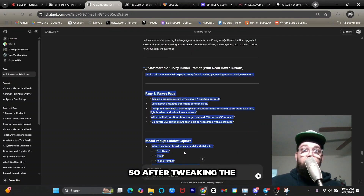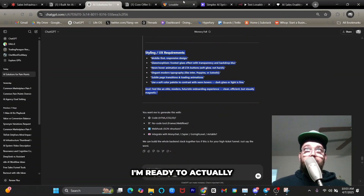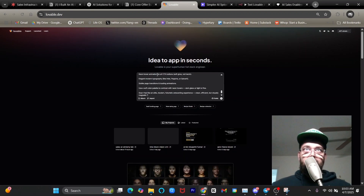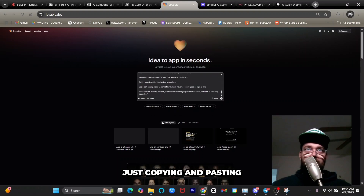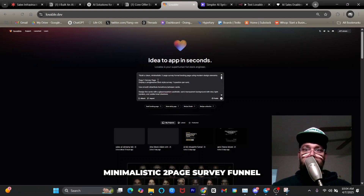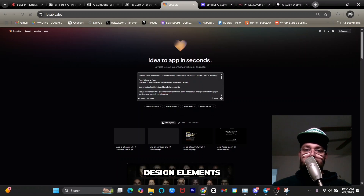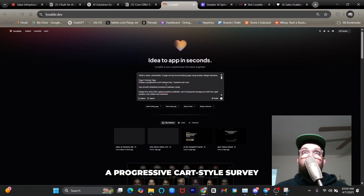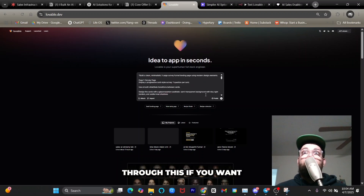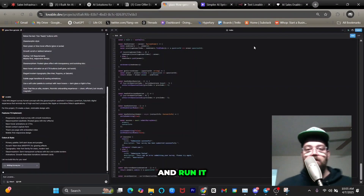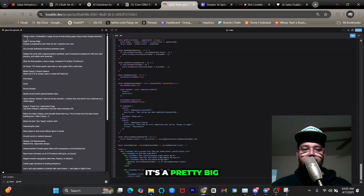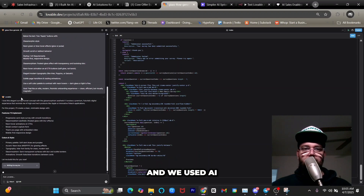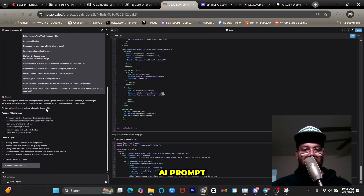After tweaking the prompt in ChatGPT I'm ready to submit it to Lovable. I'm copying and pasting the prompt: 'Build a clean, minimalistic two-page survey funnel landing page using modern design elements. Page one: a survey page displaying a progressive card-style survey' — and so on. It's a pretty big prompt and needs to be, so it knows what to do. We used AI prompting to create an AI prompt, and now you can see it writing.